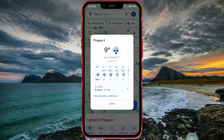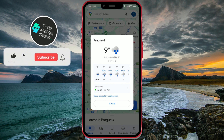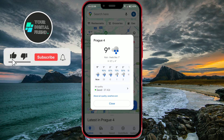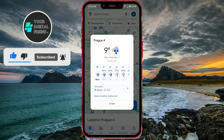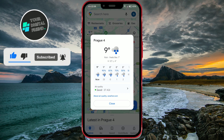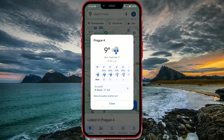Hello digital friends. Today I'll show you a Google Maps feature you may not have noticed before: checking the weather forecast for places you search on Google Maps. This feature has long been available on iOS devices and has now arrived on Android phones.